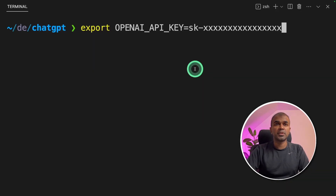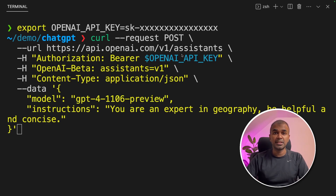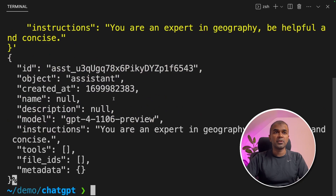First, you are exporting your OpenAI API key like this and click enter. As the first step, we are going to create the assistant. This is the curl command for that — I will add all those commands in the description below. Here, using the model GPT-4 Turbo, in the instruction you are mentioning: you are an expert in geography. Now we have created an assistant, and the assistant ID is shown here.